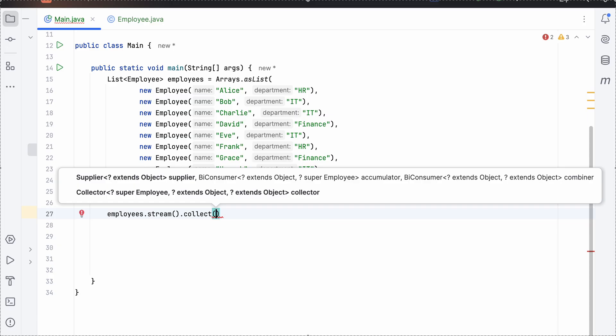So the first thing that we need to do is we need to group all the departments together, the common one, right? We need to group common departments together. So for that, we will use collectors.groupingBy.